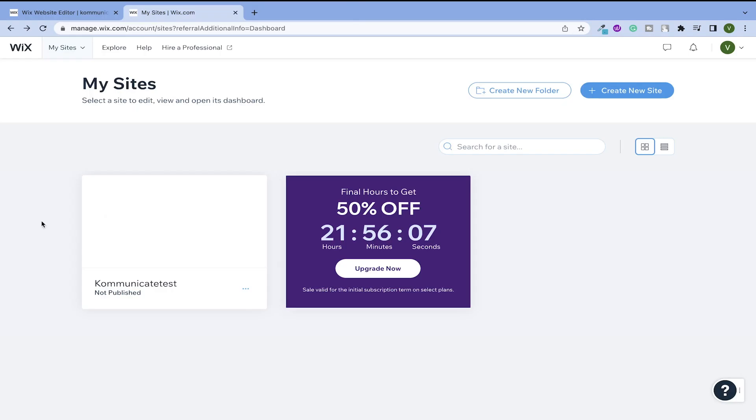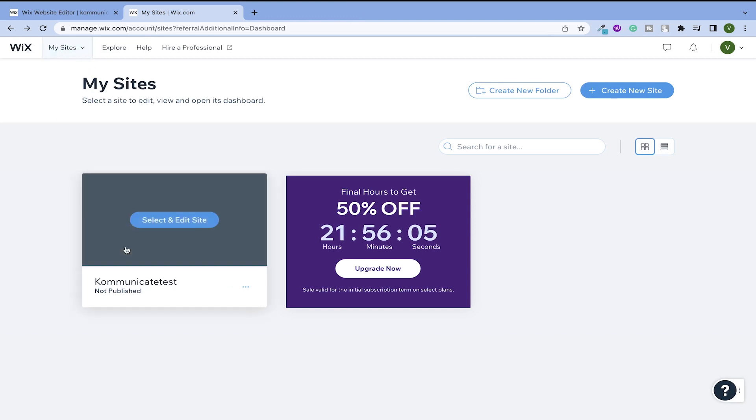Once you log into your Wix account, go to my sites. For this tutorial, I have created this Communicate test website where we are going to install the live chat plugin. Let's click on this site.